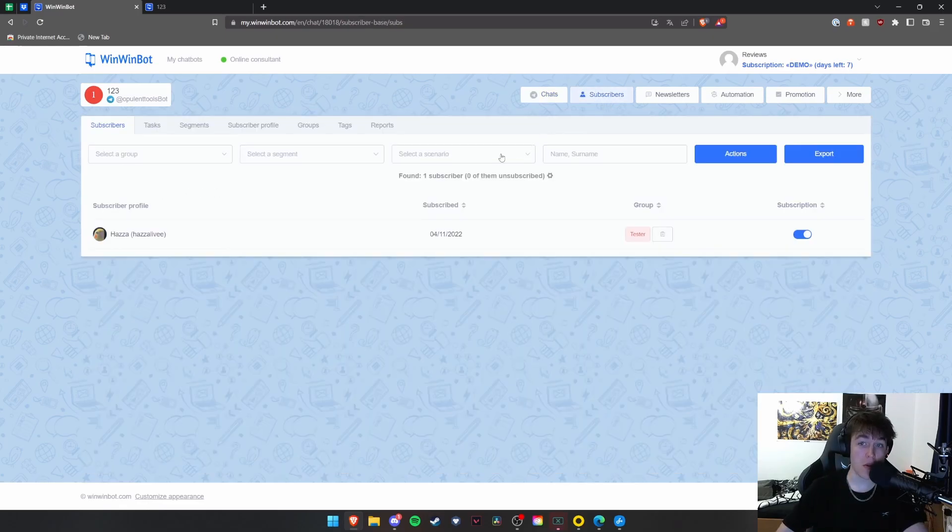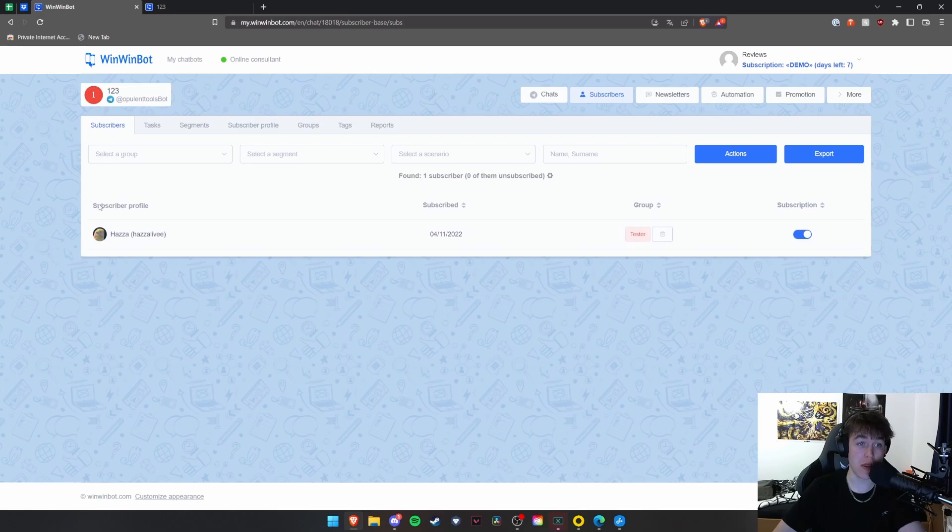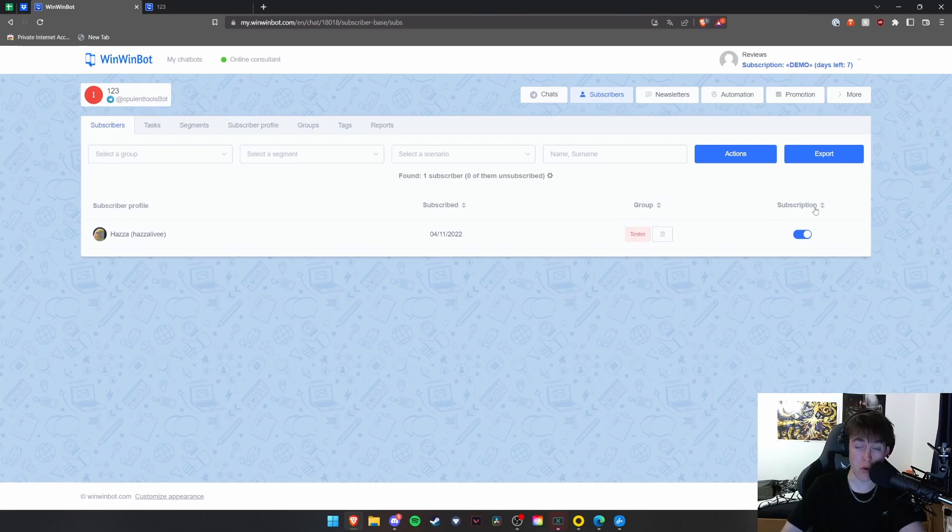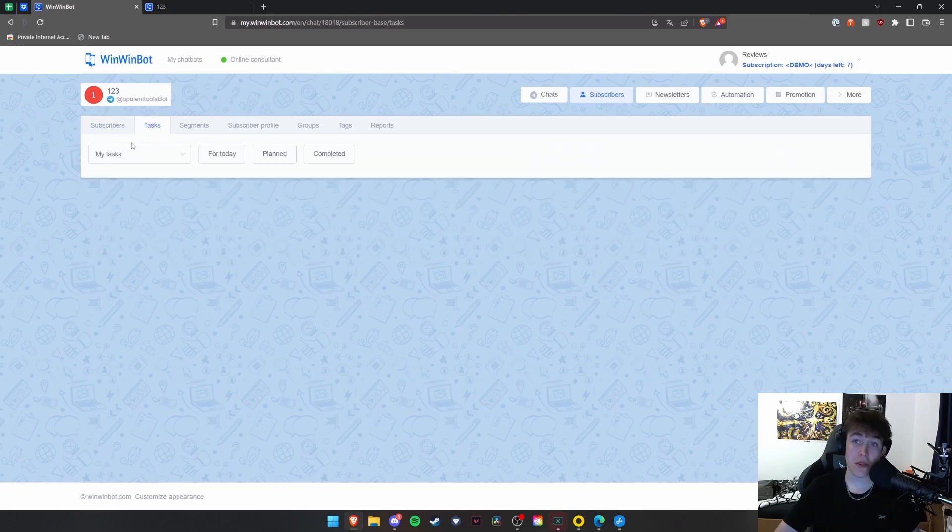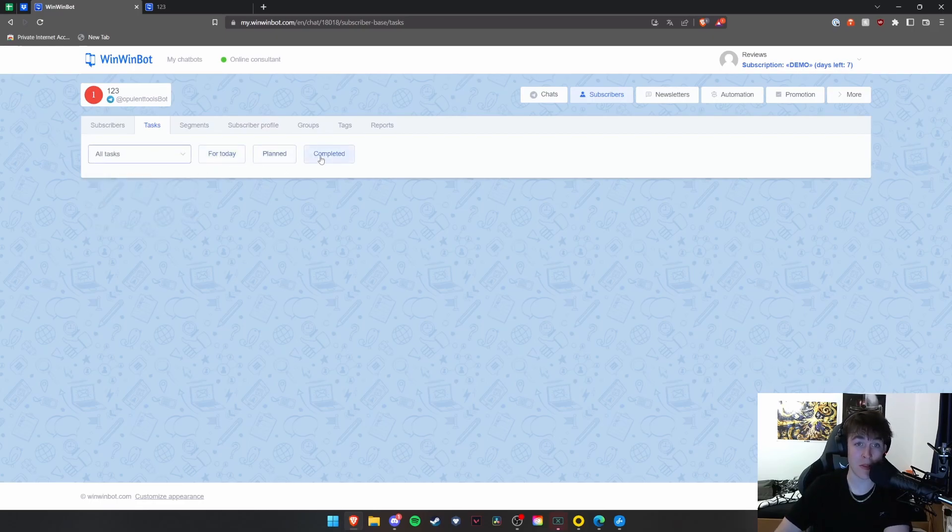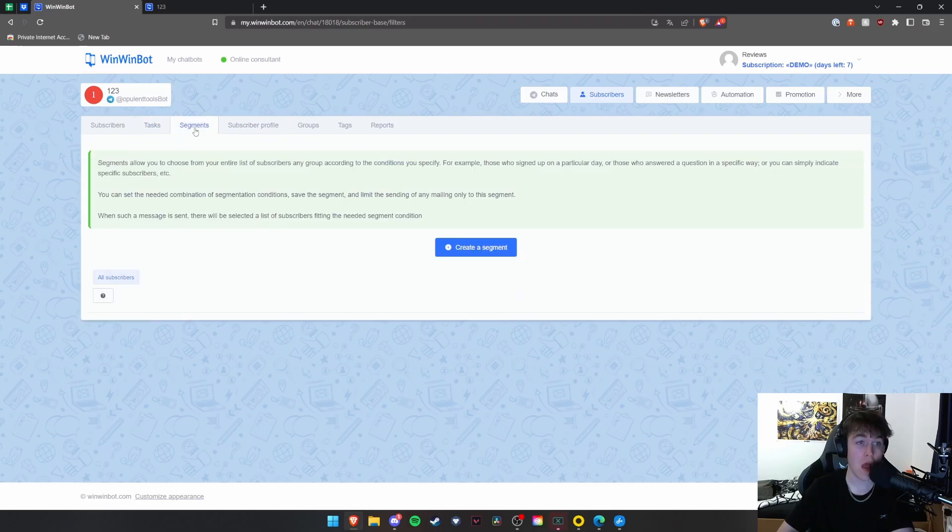Under subscriber, you're able to view all of this. So as you can see, you need a subscriber profile, when they subscribed, the group, as you can see I'm a tester, and whether the subscription is active or not. The tasks tab allows you to view all of the tasks that you need doing. As you can see, all tasks are my tasks, and then you're able to filter by for today, planned, or completed.